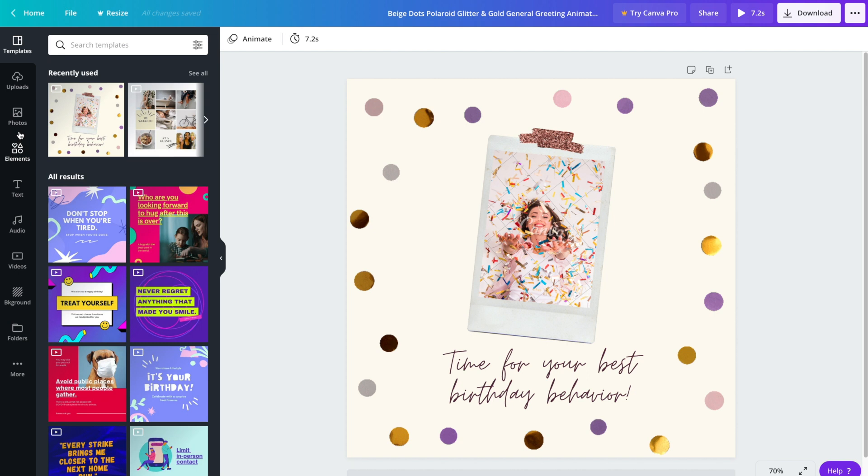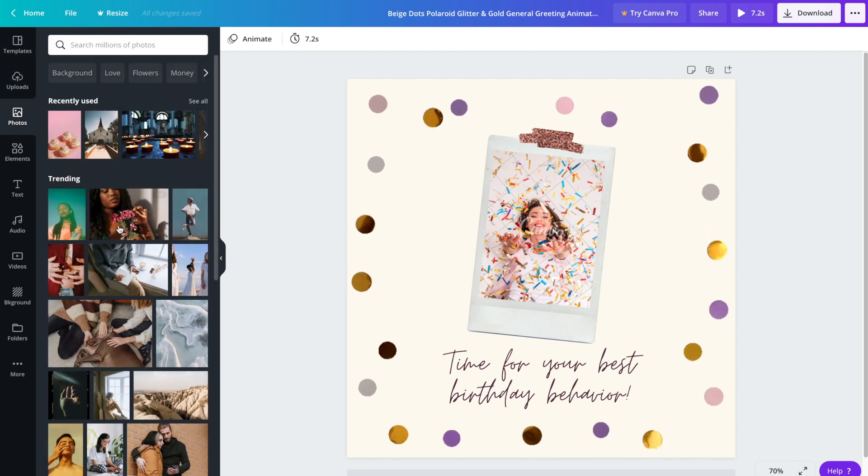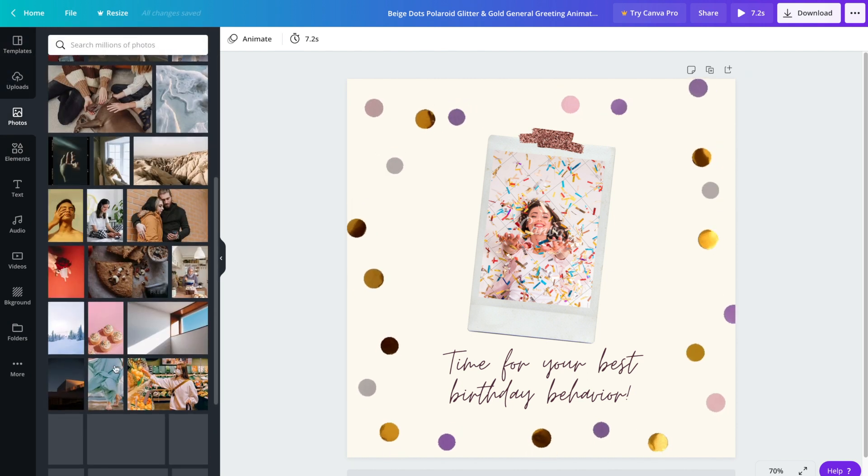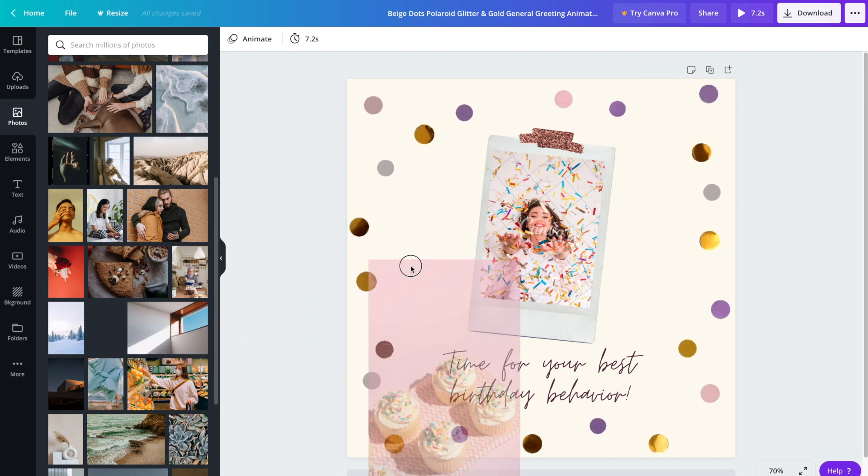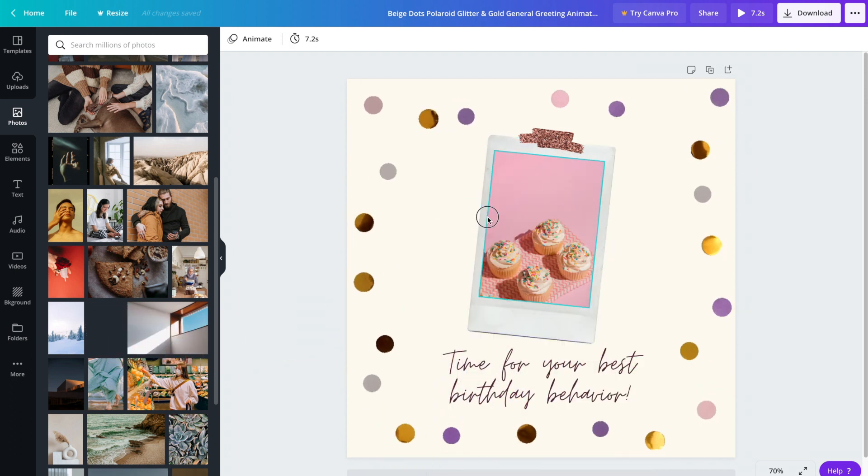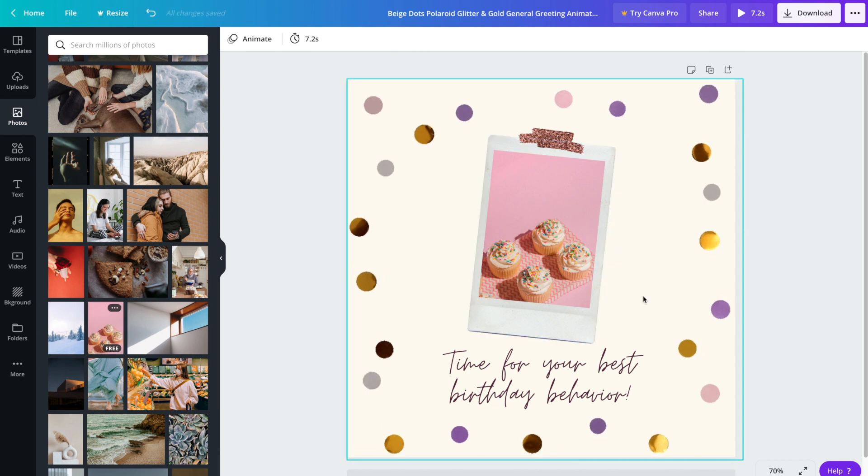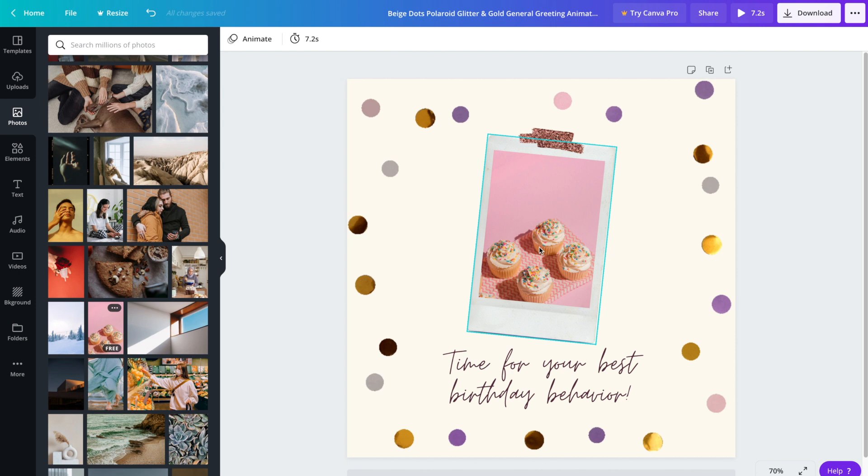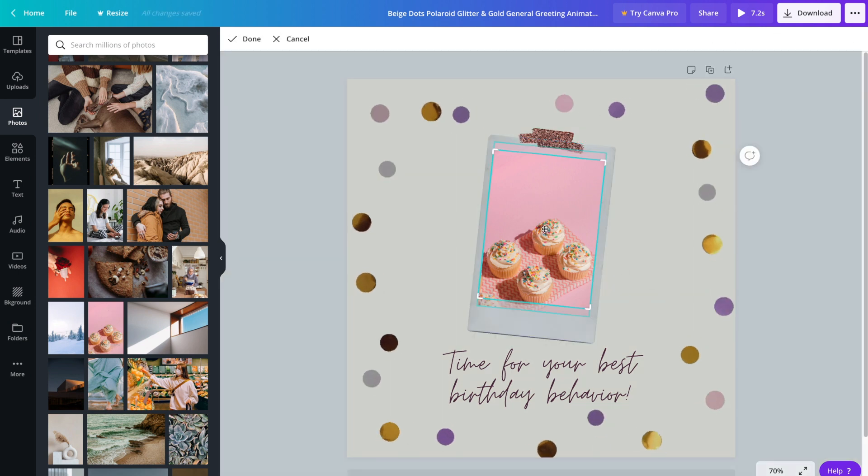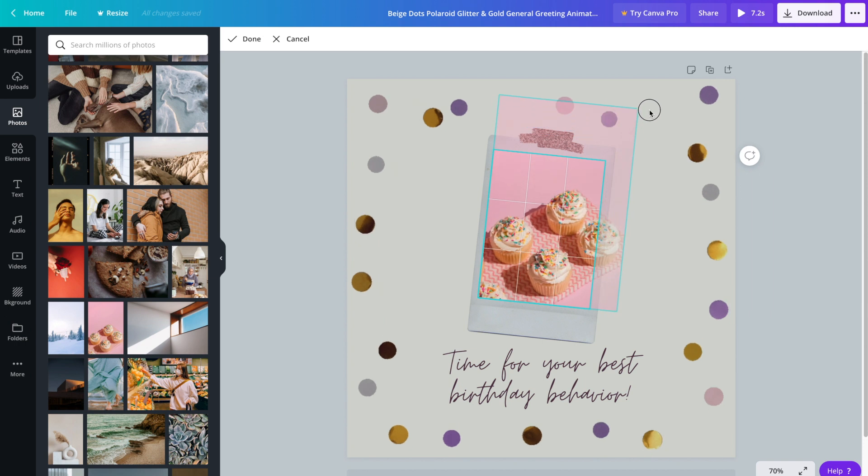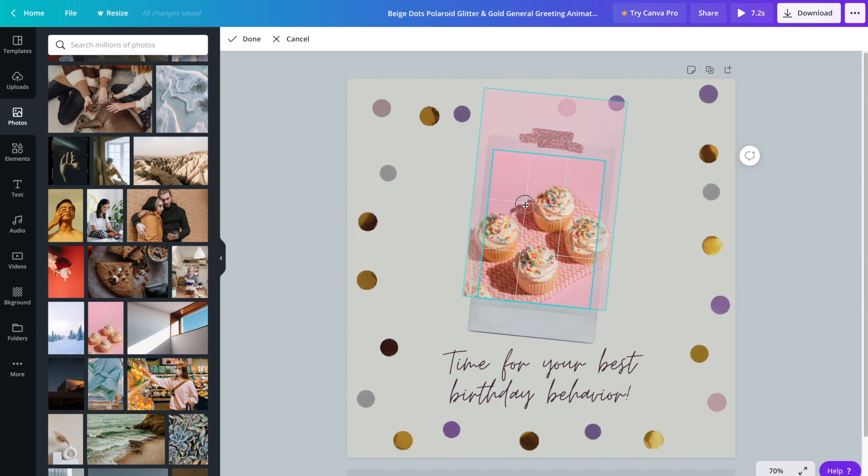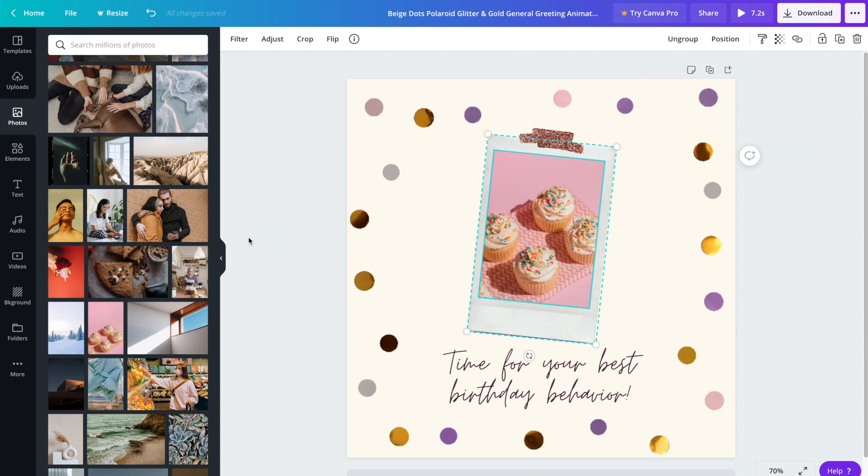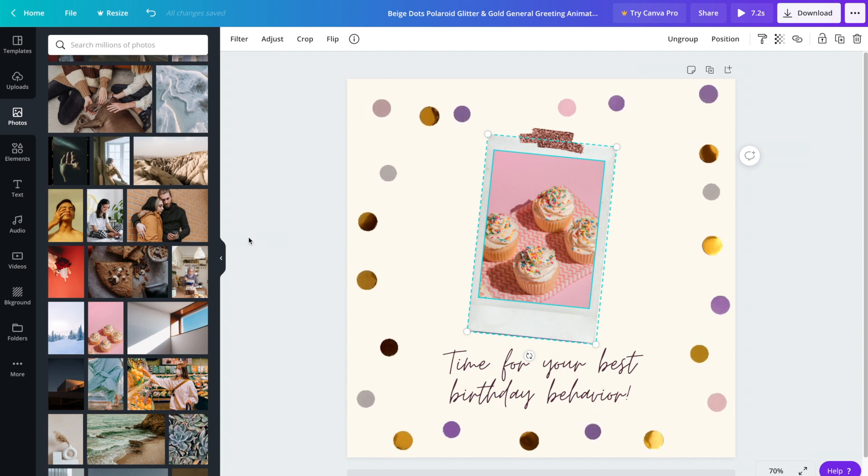Head on over to photos and from there we can drag and drop any photo that we like. If we'd like to change the positioning or the size of the image inside here, you can double click and then drag it around or you can even make it bigger. Now it's a little more centered and the cupcakes take up more of the photo.